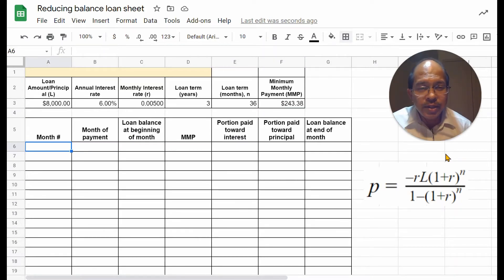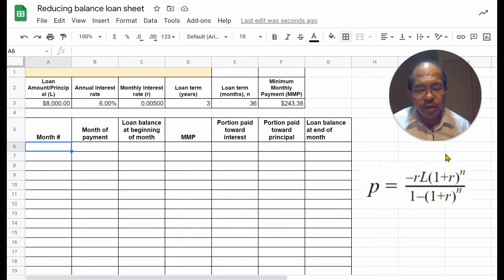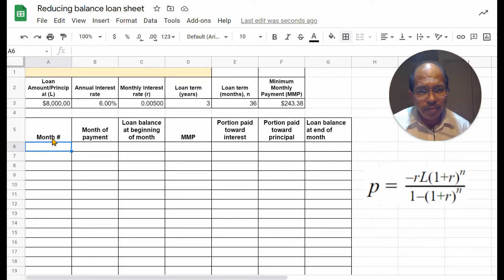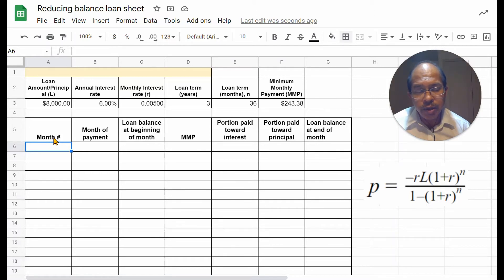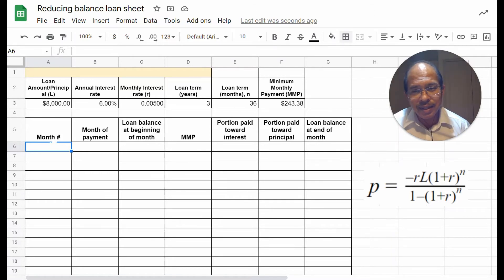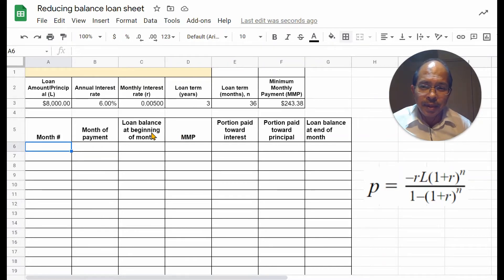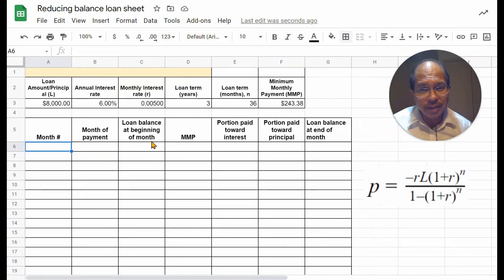Now, let's set up the loan sheet for the different months that we pay back the loan. You can look at the headers that I've made here, month number, so we'll run that from 1 through 36, month of payment, we will specify the exact month, the loan balance at the beginning of the month. That will help us determine the interest,